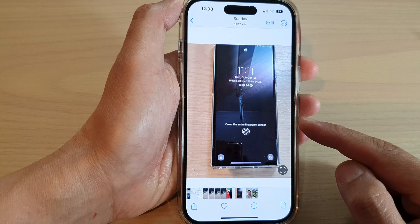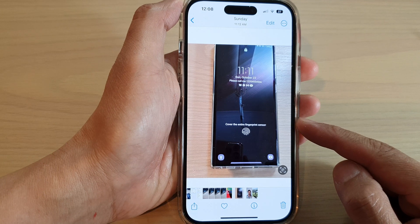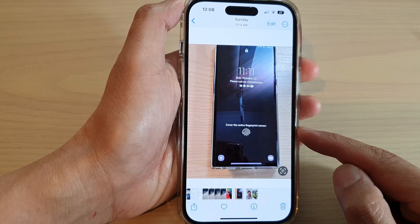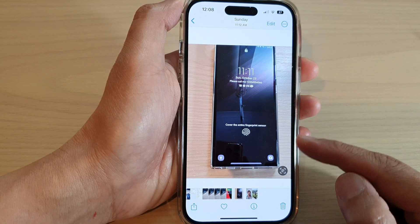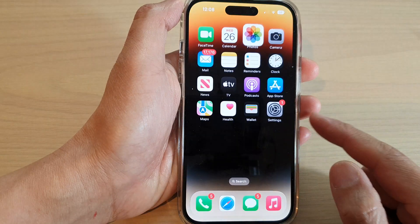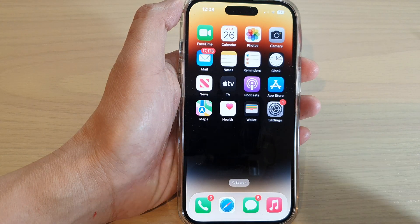And that is how you can change the perspective of a photo on the iPhone 14 series. Thank you for watching this video — please subscribe to my channel for more videos.